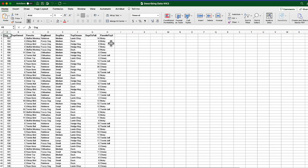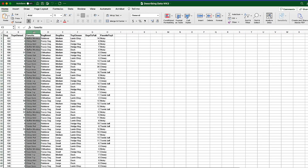For this example, we are still using the Dog Toys dataset that you can find on the first tab of the Describing Data Week 3 Excel spreadsheet — a spreadsheet you can find in class or in the link in the description for this video. We are using the Favorite Toy column for creating our display of this categorical data.